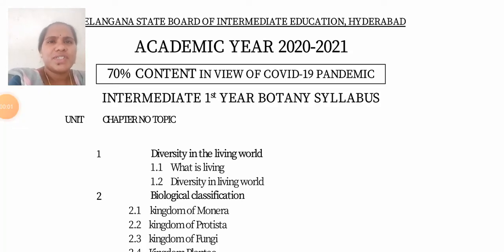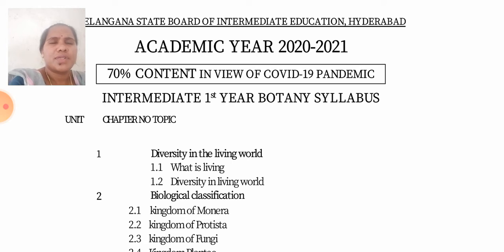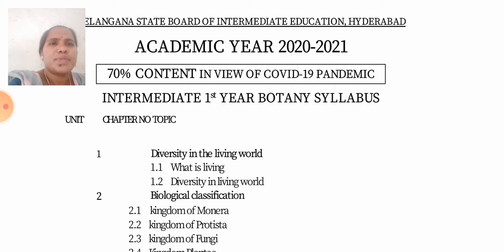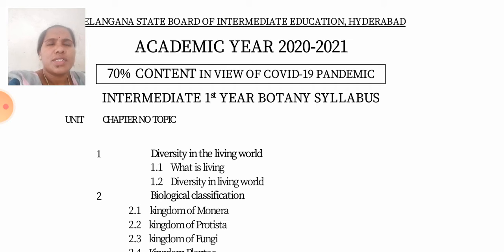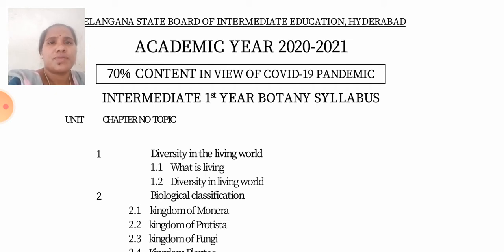Hi to everyone, welcome back to the Vichita Rajkumar Online Classes for the MPHW Medical, Health, Fitness and Vocational with Bridge Course Online Video Classes. Today I am going to discuss about the 70% content in VR Coordinate Pandemic for the Intermediate First Year Botany Syllabus. This syllabus is also applicable for the Inter-First Year Bridge Course.